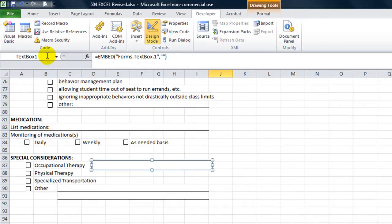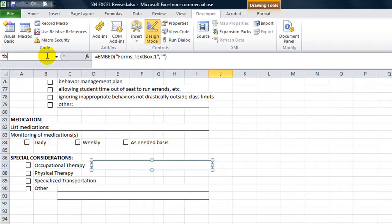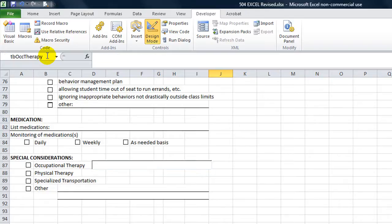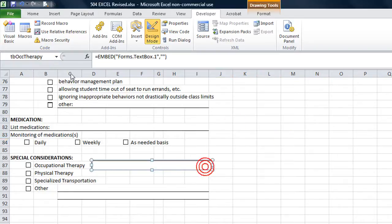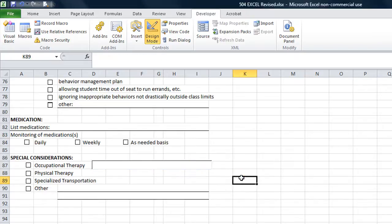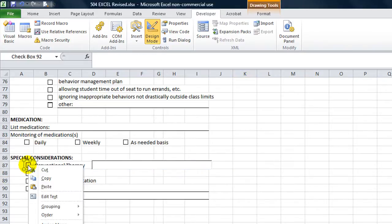So let's give this text box a name. We're going to click on it, we're going to go to the name box, we're going to say tbOccTherapy, enter. Okay, so that one's called tbOccTherapy, see there? Okay.